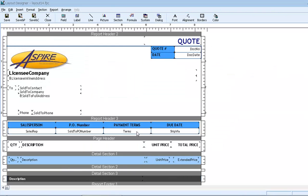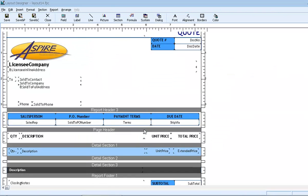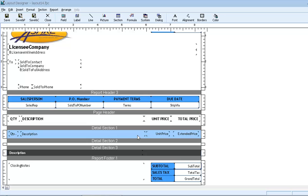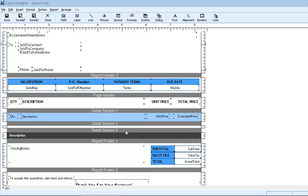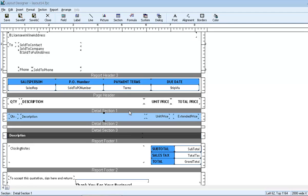We'll look at doing a line item calculation. We'll need to identify the correct detail section. The full explanation of the various sections on the layout can be found in the full tutorial video, QuoteWorks Layouts Basic Overview. We'll jump straight into detail section one, because that's where the product line items are being printed from.